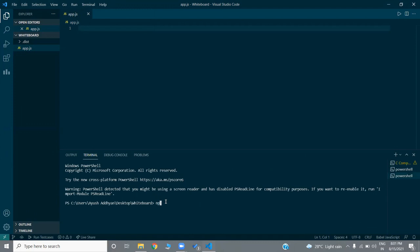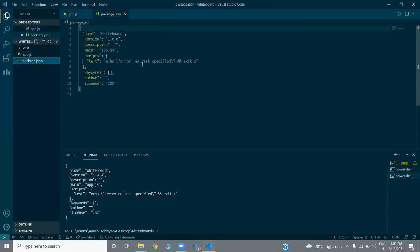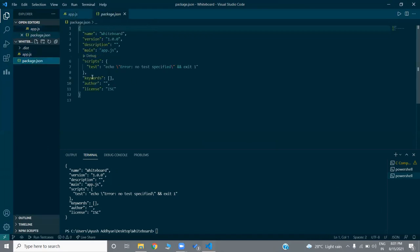Let's start with 'npm init -y' to initialize our project. I've added the -y flag because I don't want to add values manually. You can see in the package.json file I'm getting all the values by default. Let us quickly add a script.